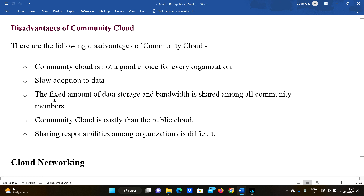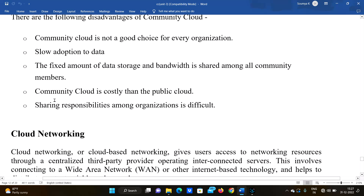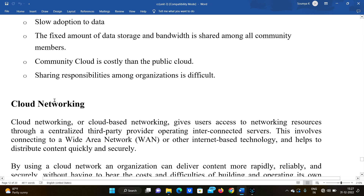Disadvantages of community cloud: First, it is not a good choice for every organization. Second, slow data adoption. Third, the fixed amount of data storage and bandwidth is shared among all community members, so each organization gets an equal share of storage and cannot increase it individually. Fourth, community cloud is more costly than public cloud. Fifth, sharing responsibilities among organizations is difficult.